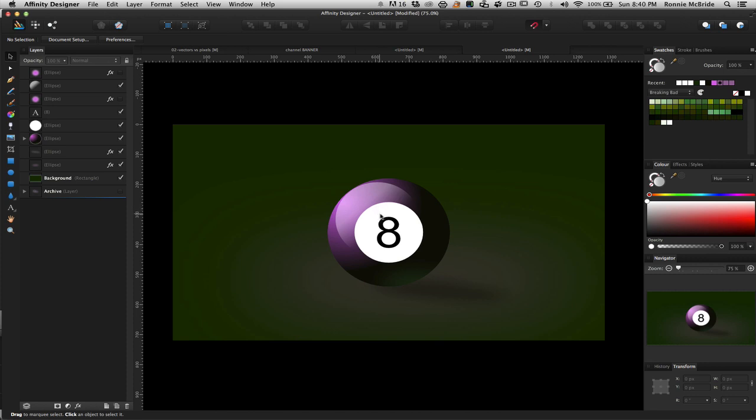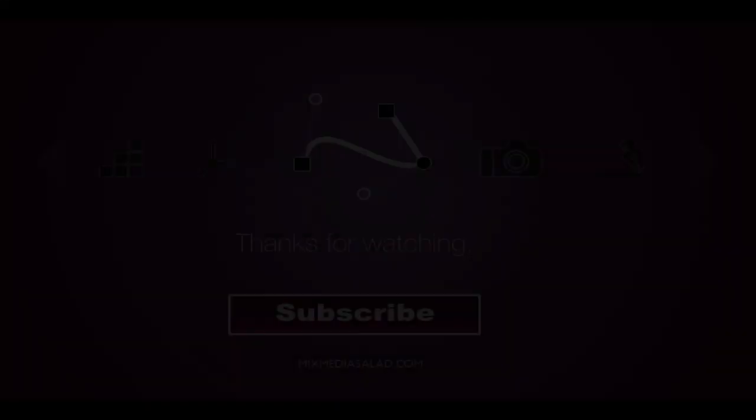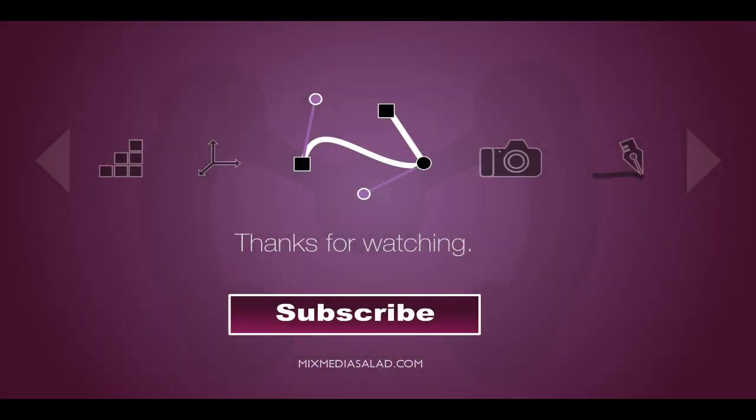So, again, guys, thanks again for listening. This is Mixed Media Salad, a channel created for you by you. And I look forward to sharing more information and answering your questions. So, send me an email if you have a question. And I'll try to give you an example of how to do things inside your application of choice. Today, it was Affinity Designer. If you liked this video and you found it helpful, please hit the subscribe button.